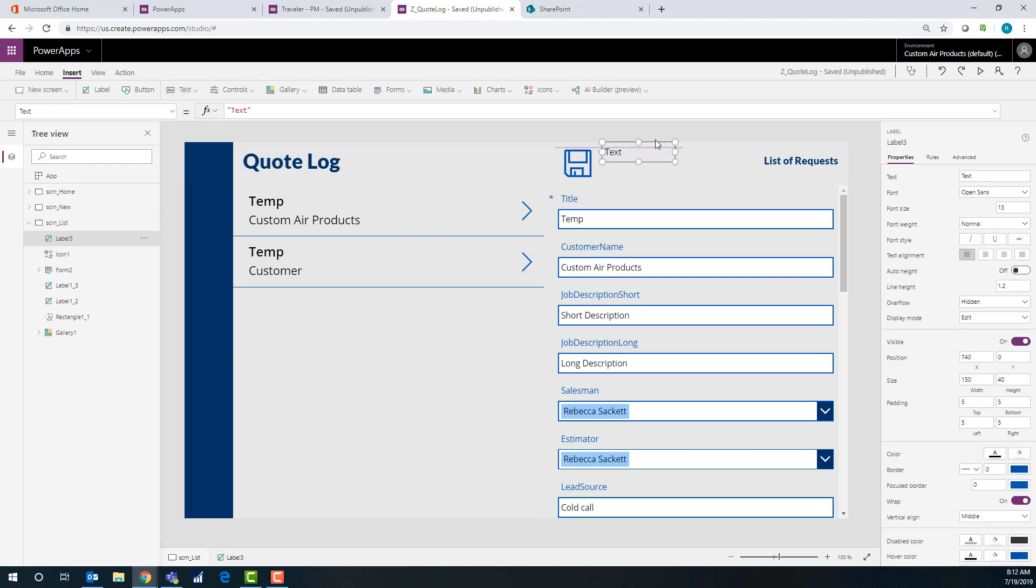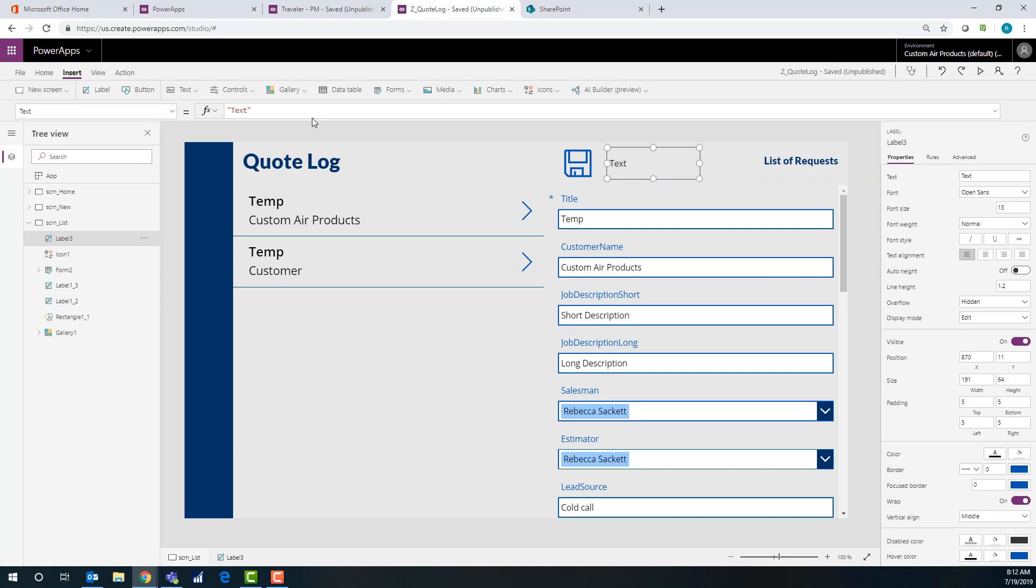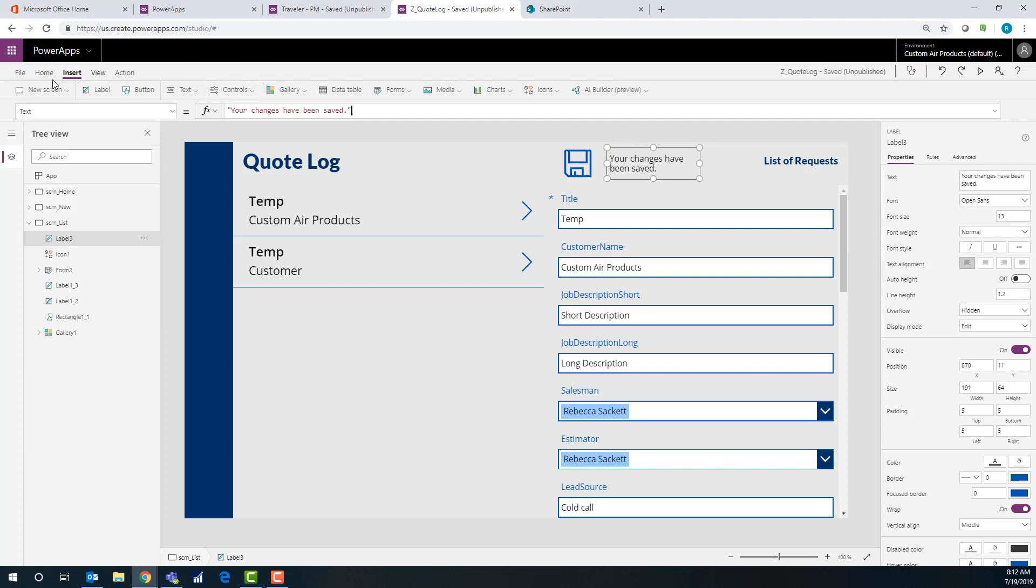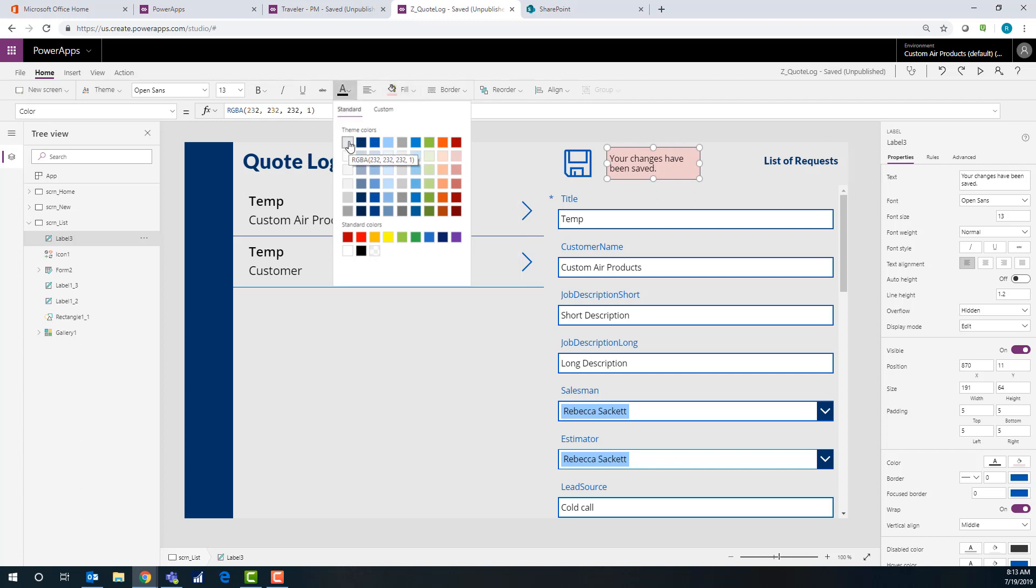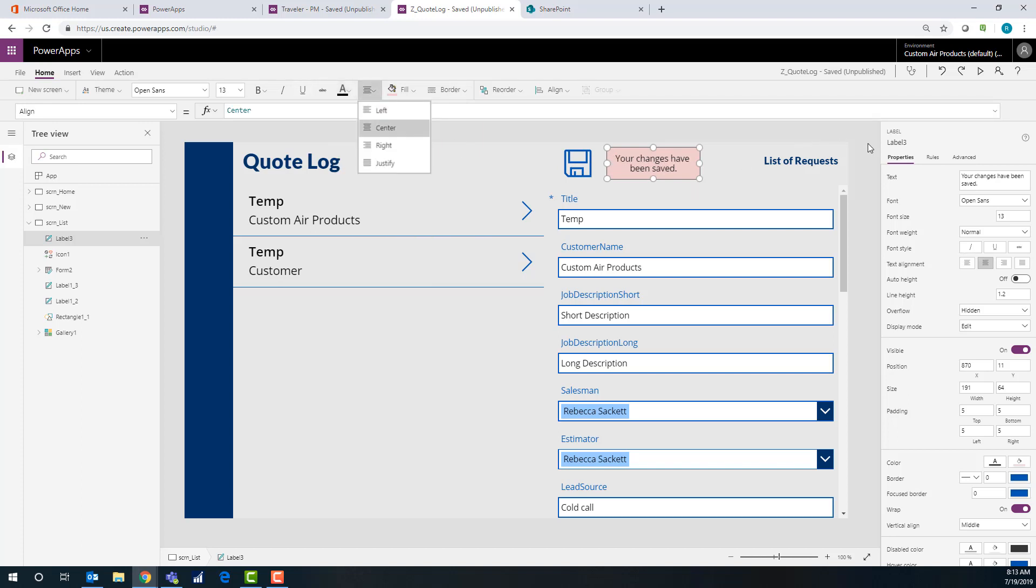And then label. So what we're going to do on this label is this thing is going to pop up and tell them, Hey, your changes were saved. So that way they're not clicking that save button over and over. Not real certain. Did it work? Did it not? So, your changes have been saved. Okay. And give that one a little feel. Okay. Oh, no. All right. I'll just leave it.